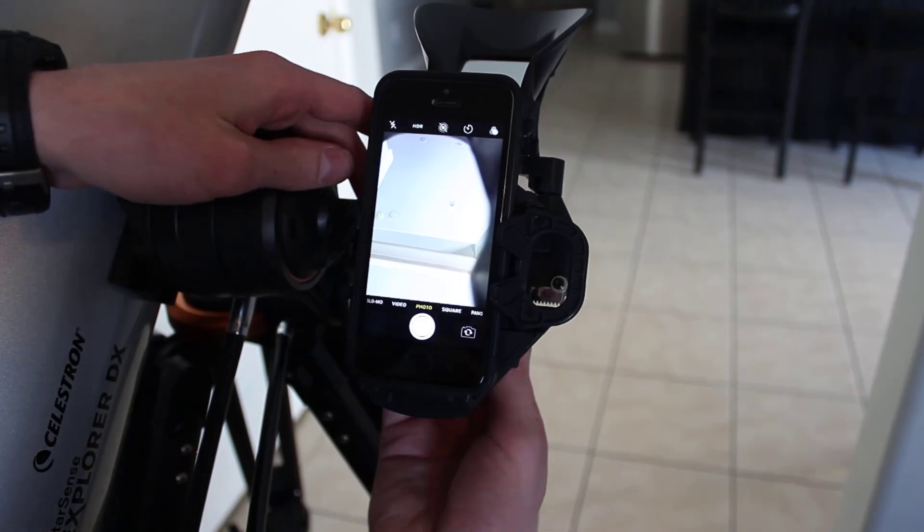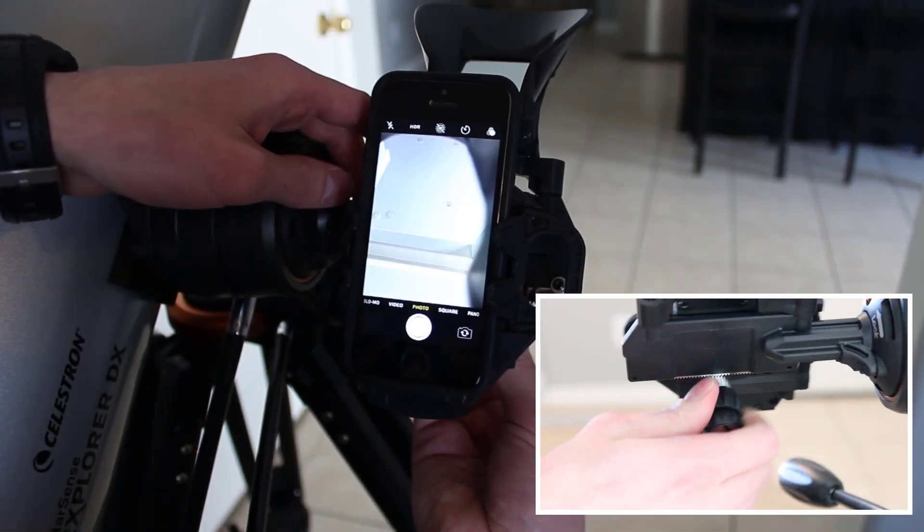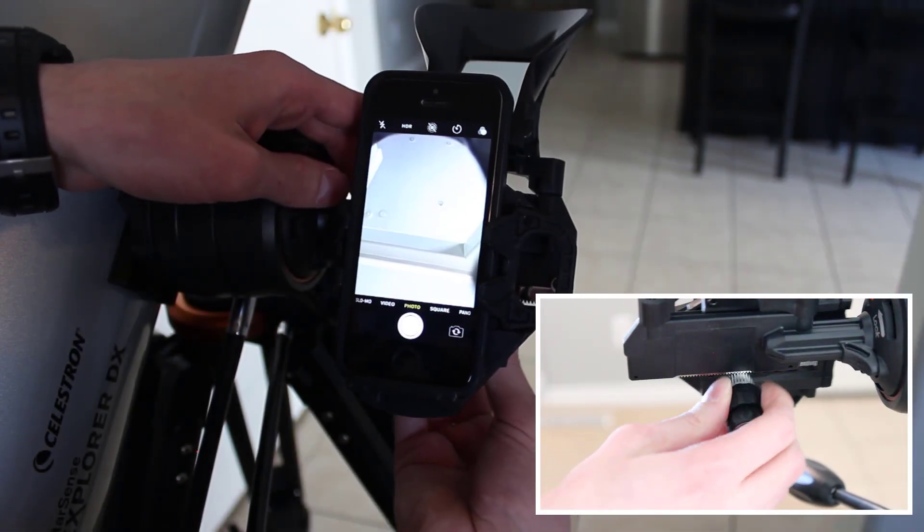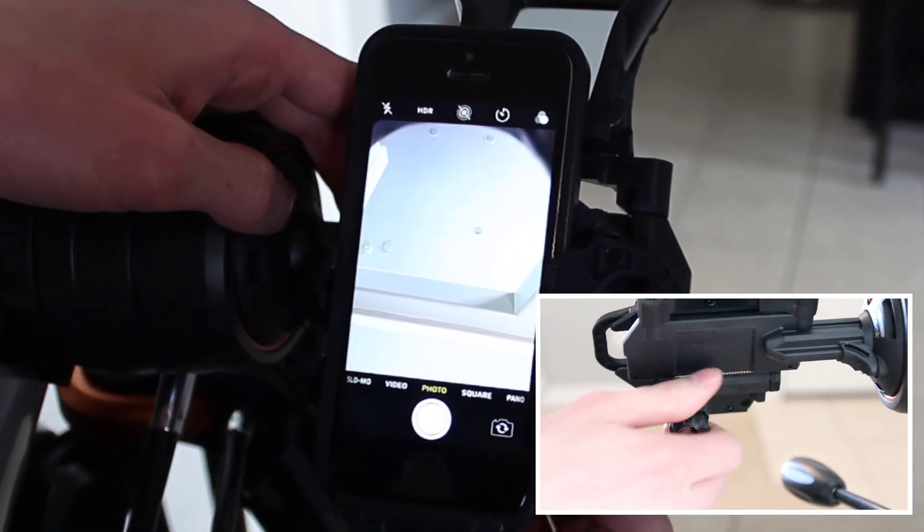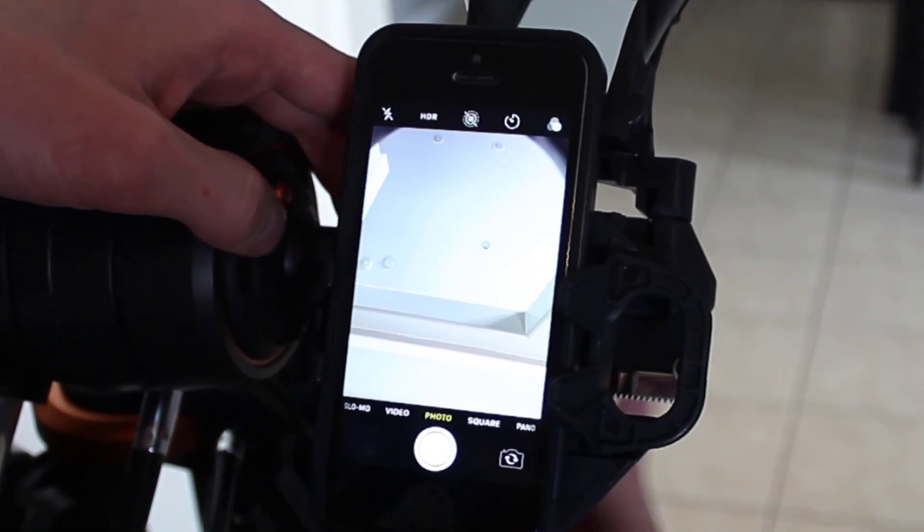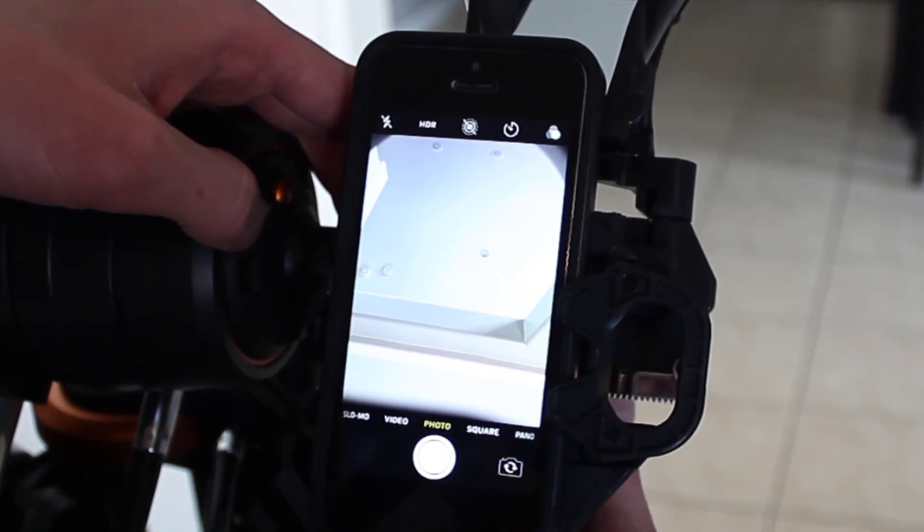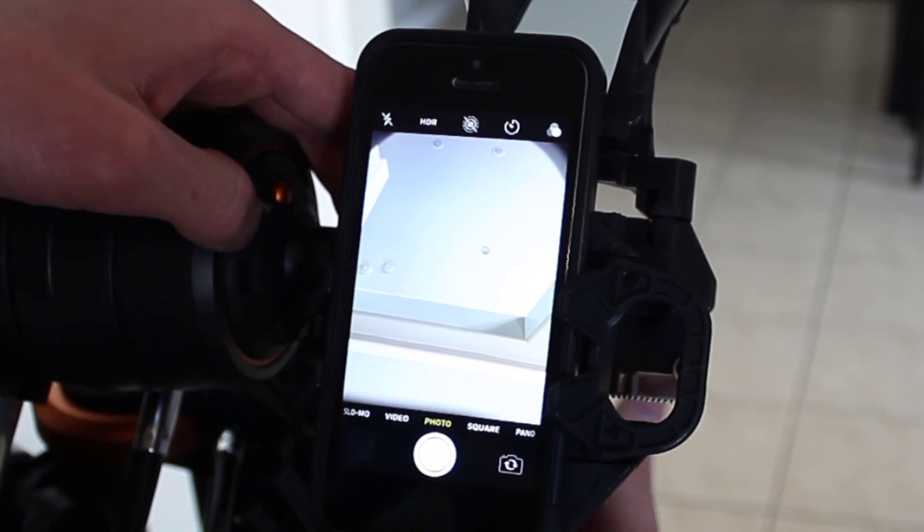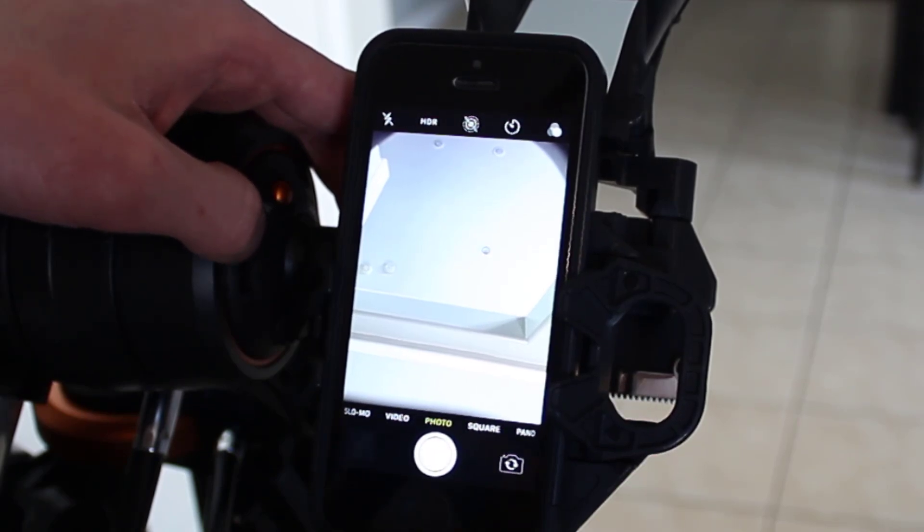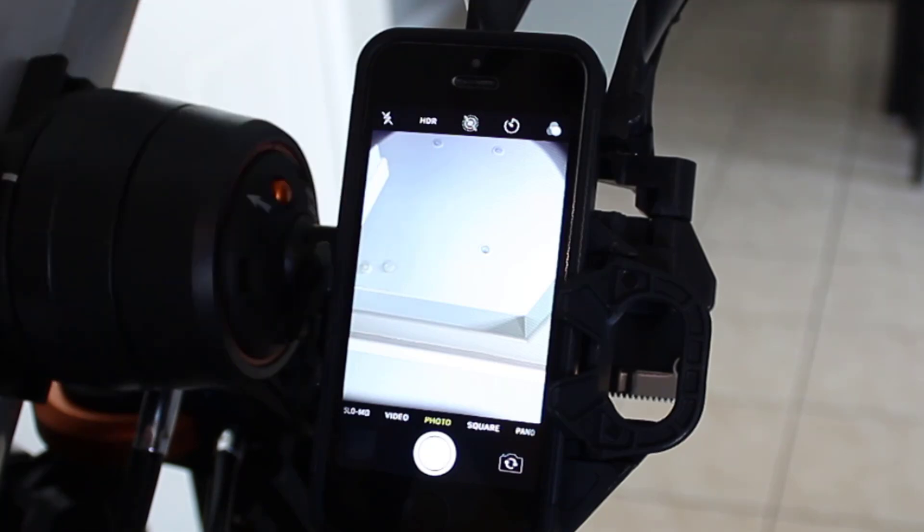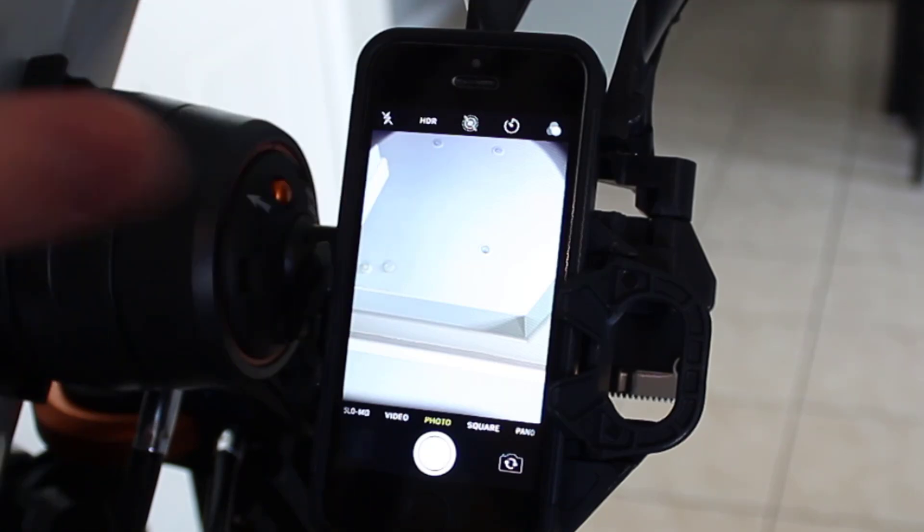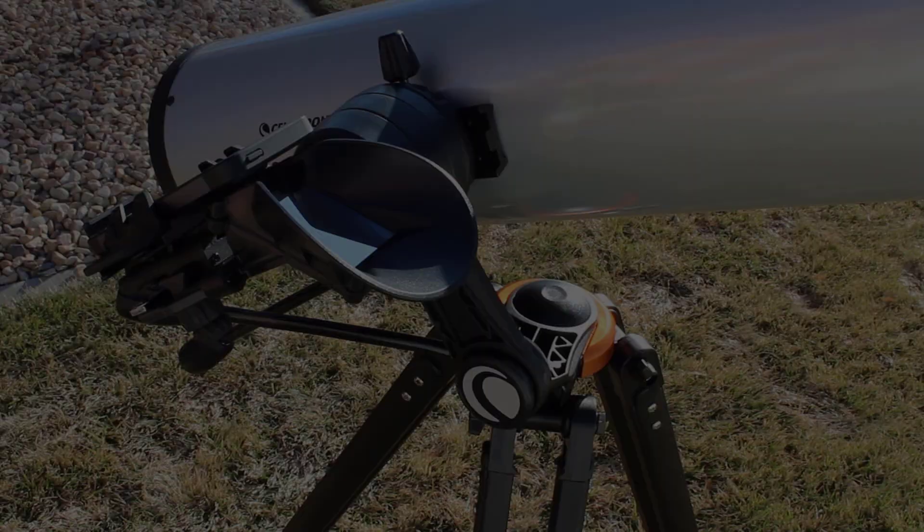And then you have fine controls on the back. So what you want to do is you want to adjust this to get as much of your field of view open as possible. And then what the app will do is essentially it's going to take a picture through there, plate solve it, and you're aligned.